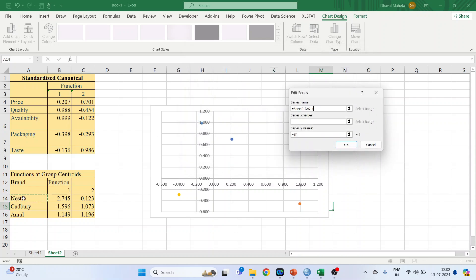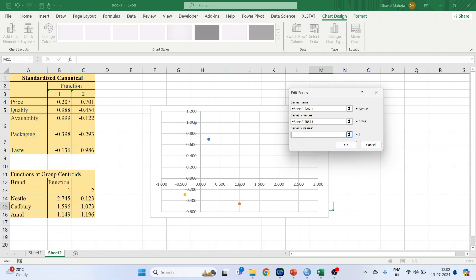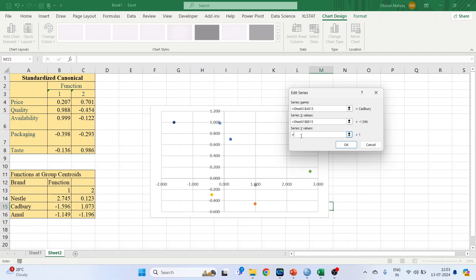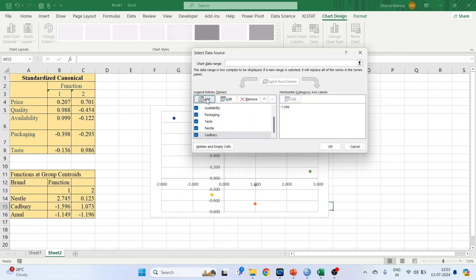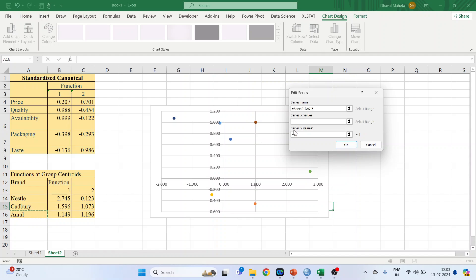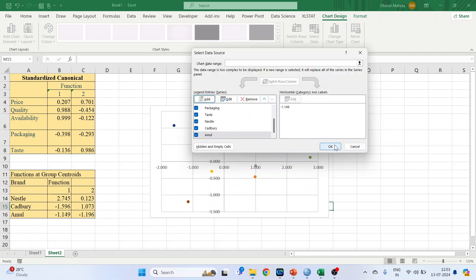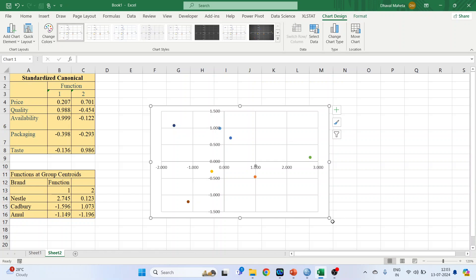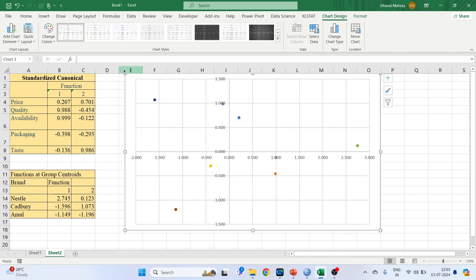Click OK and your graph is ready. Maximize it. Now click on any point, click on Data Labels, activate data labels, and make sure they are displayed below. Repeat this process for all the points.